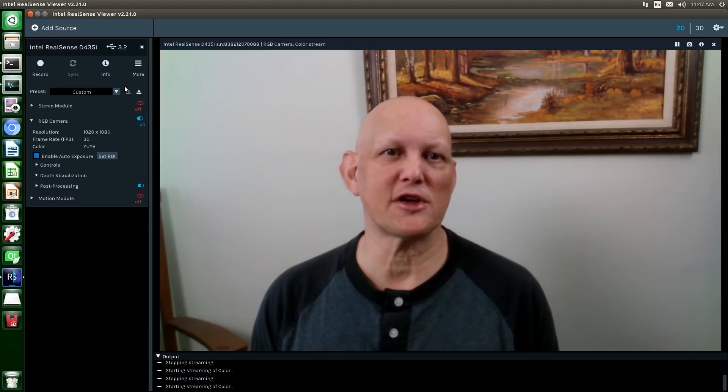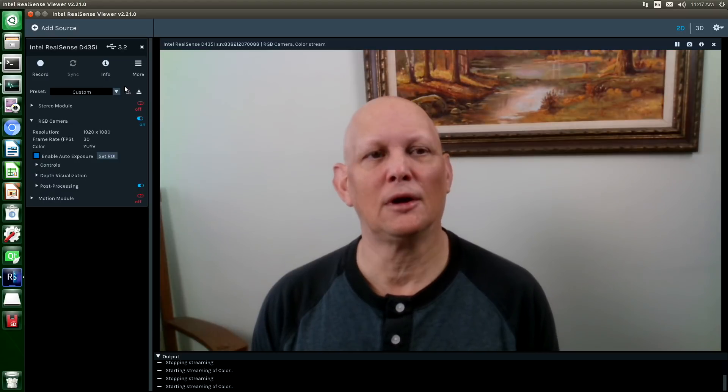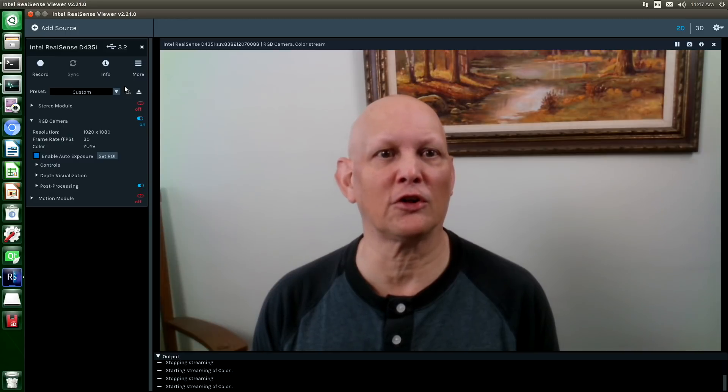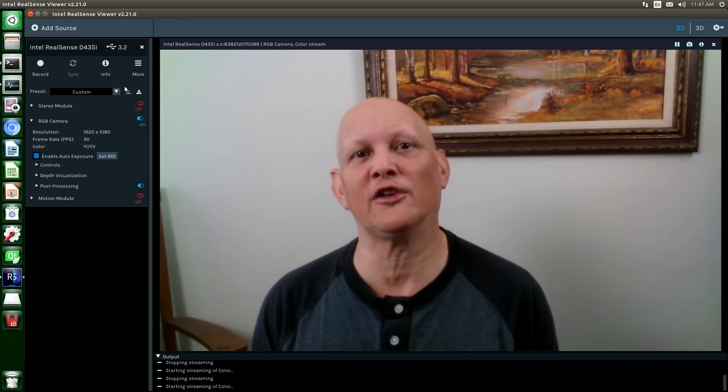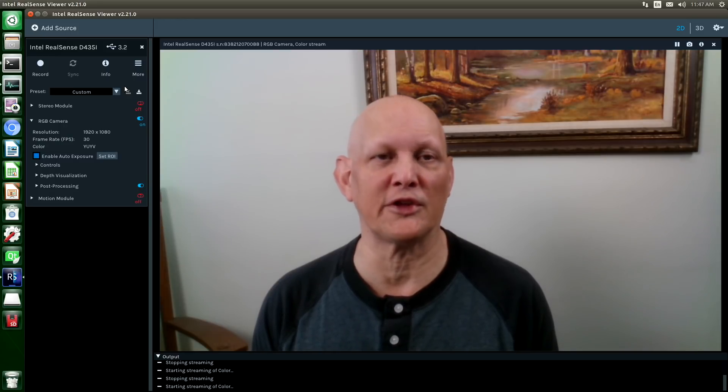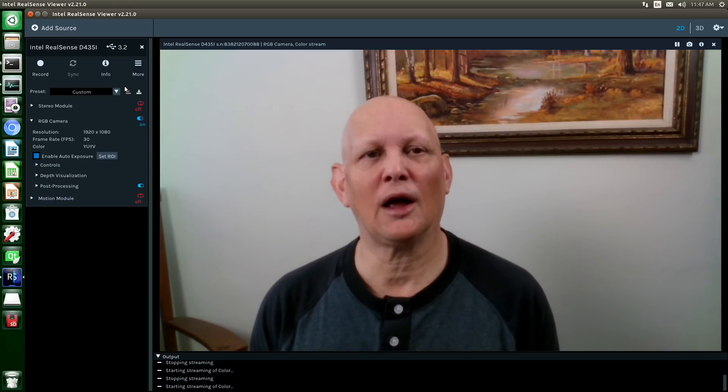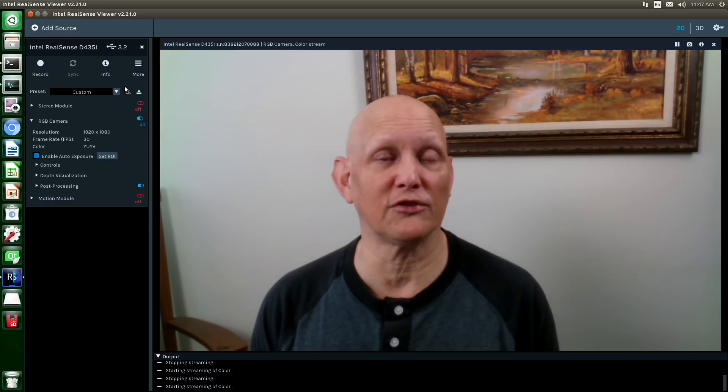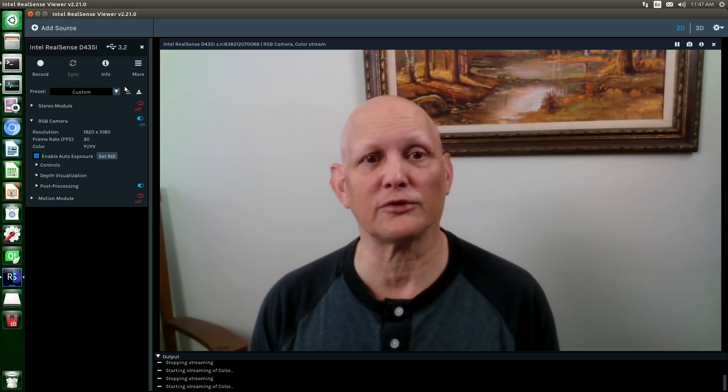Hello, it's Jim from JetsonHacks.com. A lot of people have been asking if they need to compile the kernel in order to get the Intel RealSense depth cameras to work with the Jetson Nano. I'm going to go over with you the performance and limitations of both approaches.